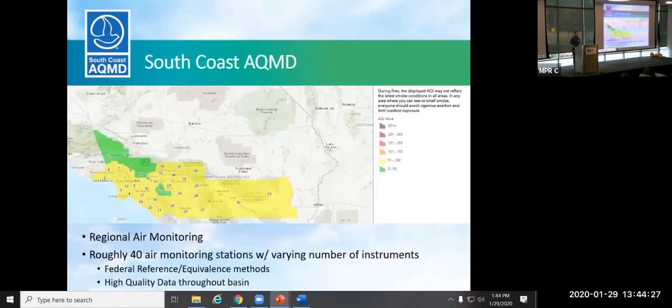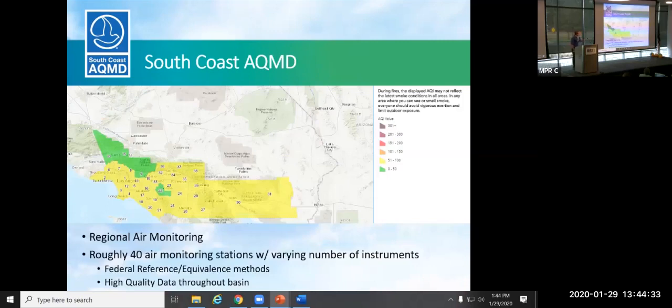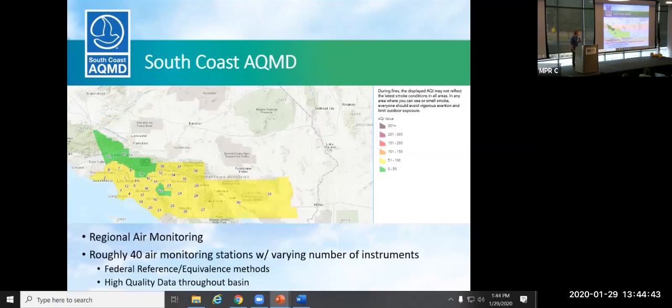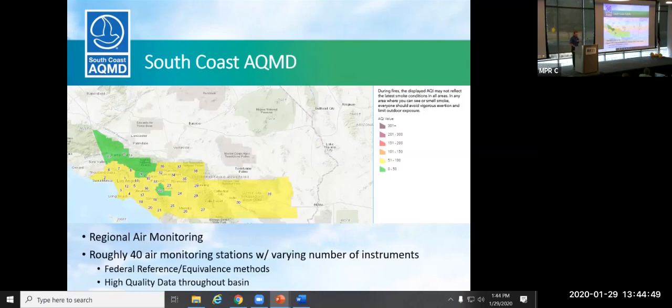So this is an example of South Coast Air Quality Management District. This is our jurisdiction. We have roughly 40 air monitoring stations that are putting data into this map. So it's not a very spatially resolved map. But this is for regional monitoring to determine whether our basin is in attainment. This is not community monitoring, but regional monitoring with high-cost, expensive instrumentation. And so we can provide this map out to the public and provide that information as well using the AQI, the air quality index, 0 to 500 value.